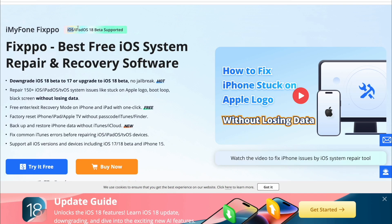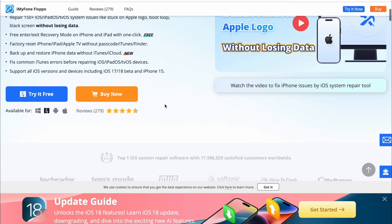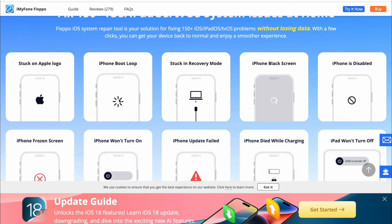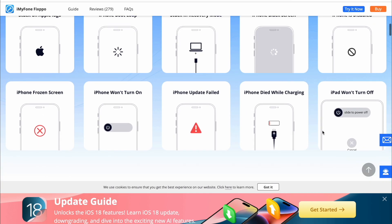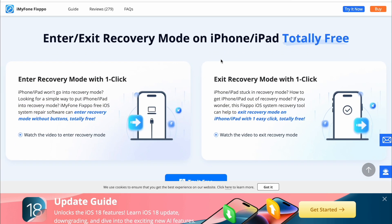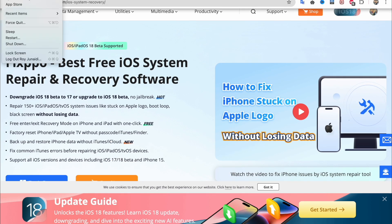With iMyFoneFixPo, you can repair 150 and more iDevice system issues, like stuck on Apple logo, boot loop, black screen, without losing data, including stuck on recovery mode. Also, you can downgrade iOS 18 to 17 or upgrade to iOS 18, with no jailbreak. FixPo iOS system repair tool is your solution for fixing iDevice problems without losing data. With a few clicks, you can get your device back to normal and enjoy a smoother experience.